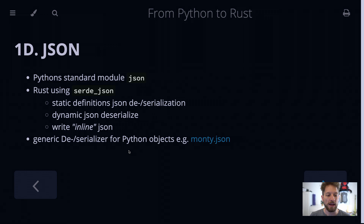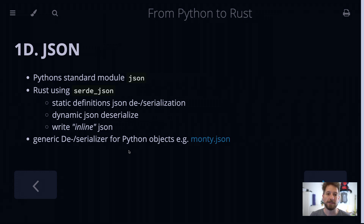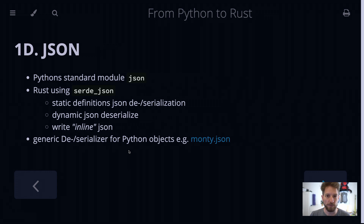I will show you how to serialize and deserialize a statically defined object that you have in your code. You can also use dynamic JSON coming in, and you can write kind of inline JSON in your code as well, which is fairly convenient.